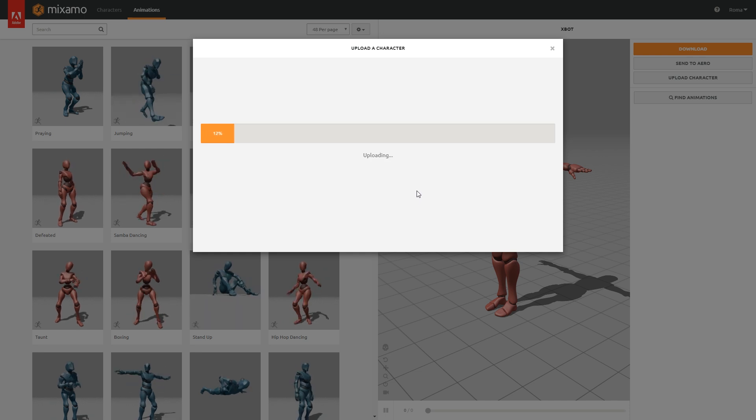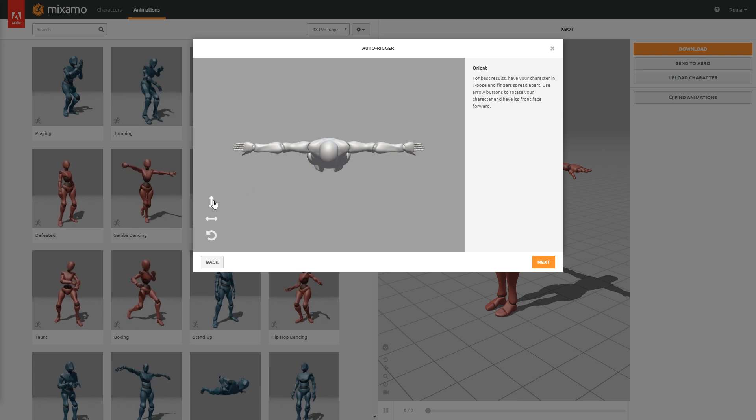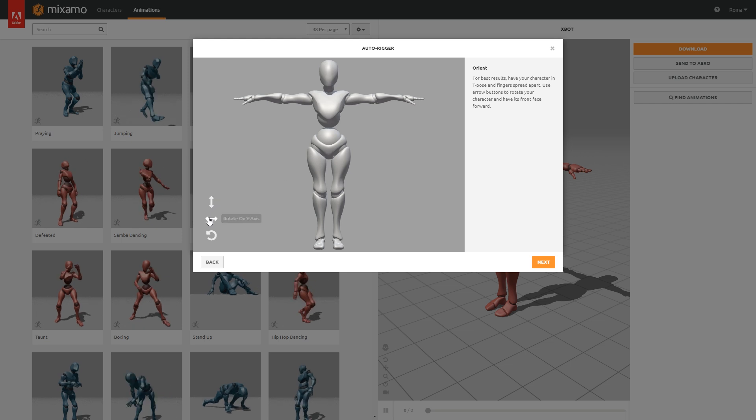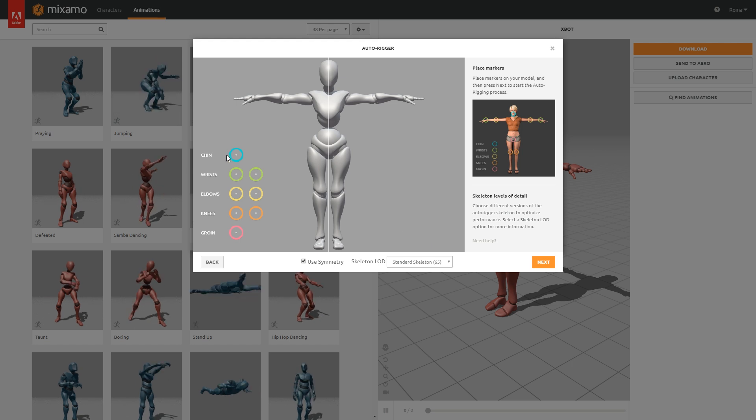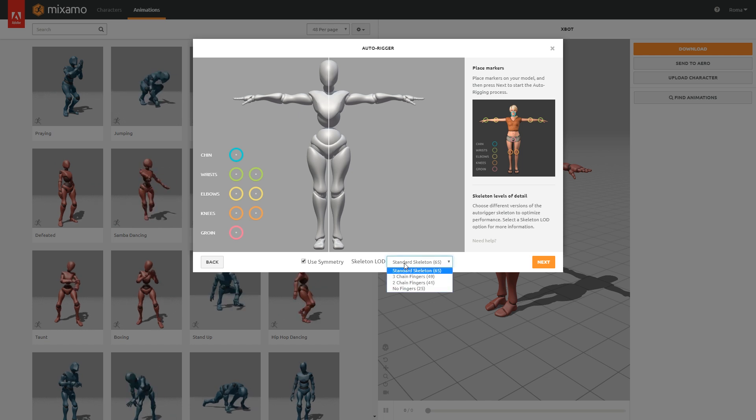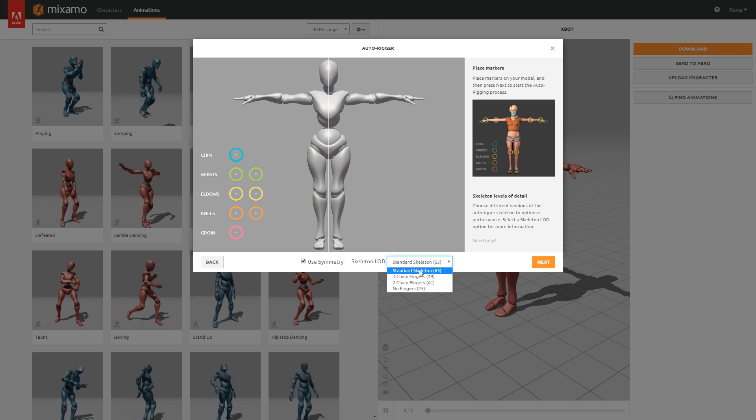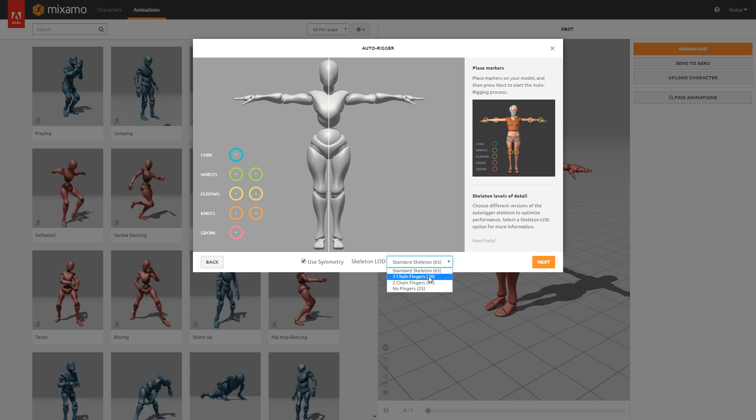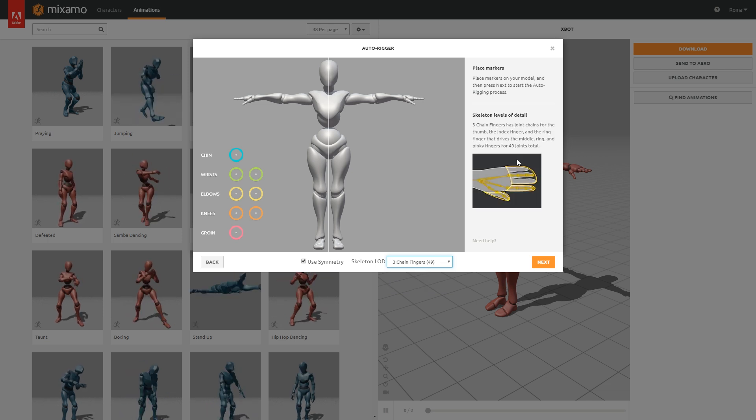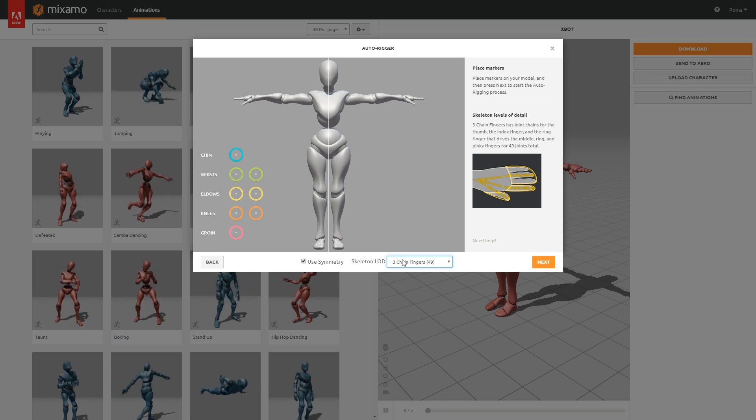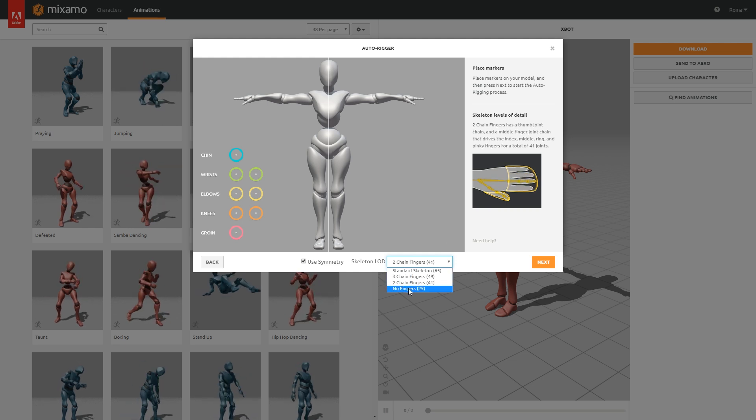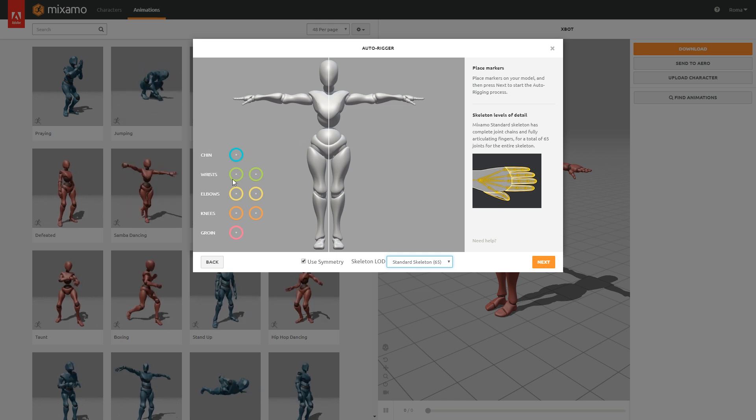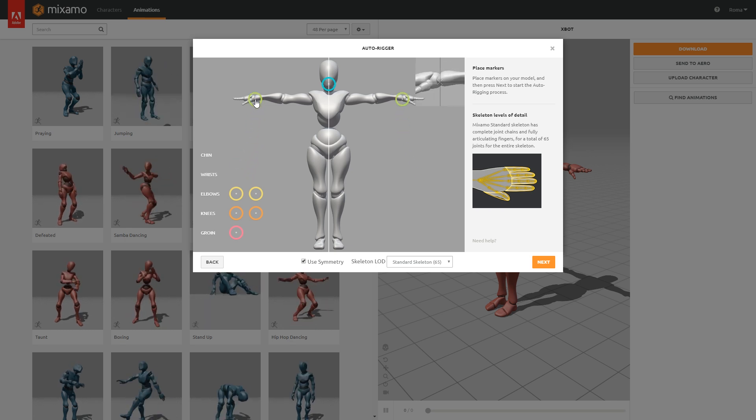Either drag and drop your character or click on the selector. This can take a minute or two. The first step with the auto-rigger tool should be reorienting your character so it's facing you directly. Next step is to place the markers for the auto-rigging process to start. You can choose different skeleton types, which defines the level of detail your rig should have. 65 is the total number of possible joints for the entire skeleton. A smaller number will decrease the number of chain joints. For example, 49 will only have a chain of joints for the thumb, index and ring finger.